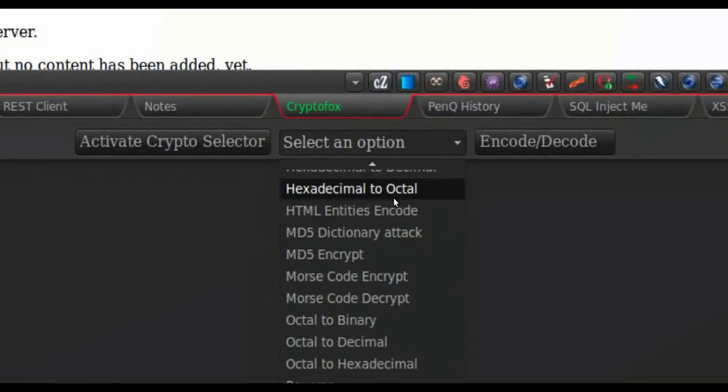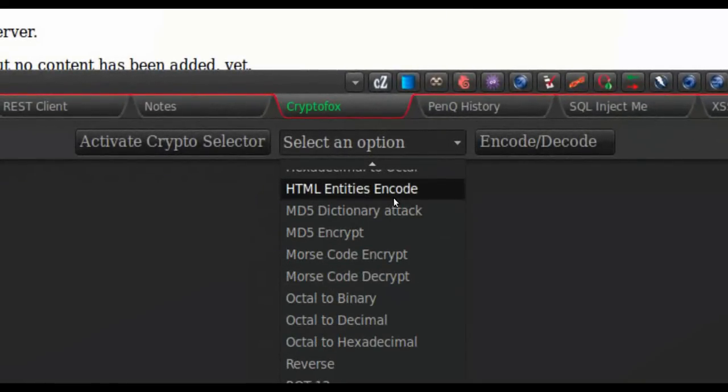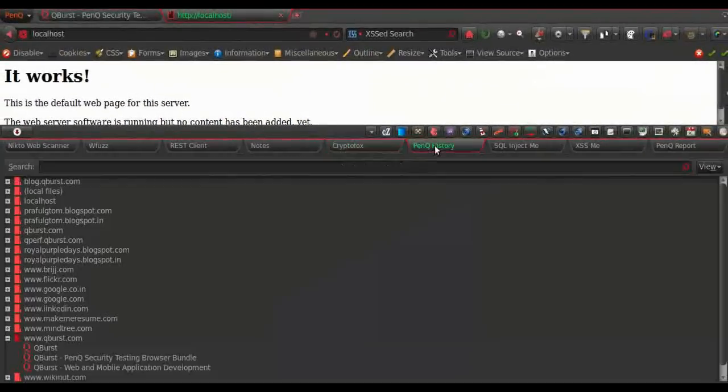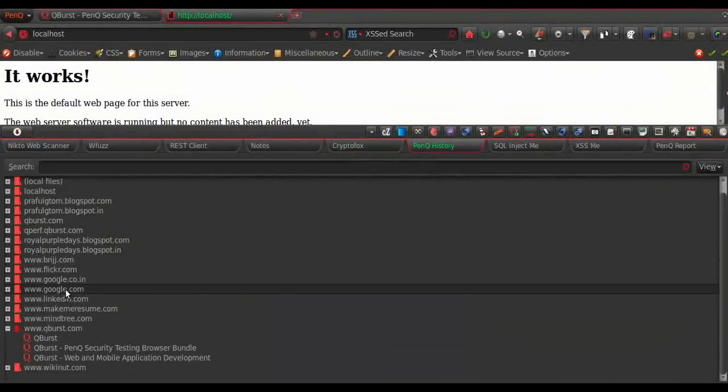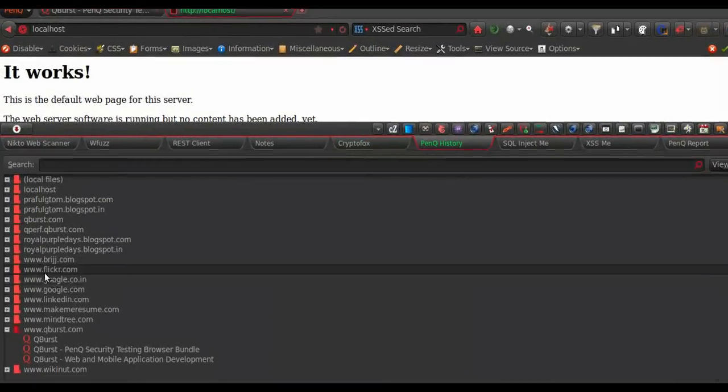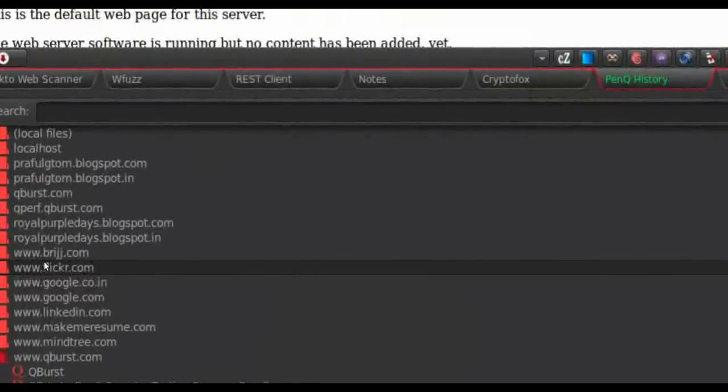Then we have the PenQ history, which shows you all the browsing data, the browsing history of your browser.